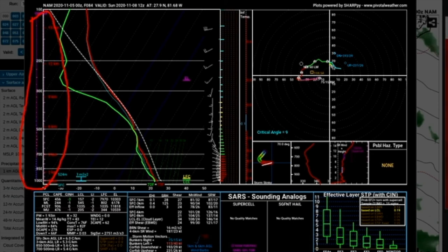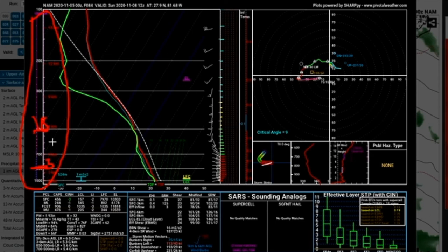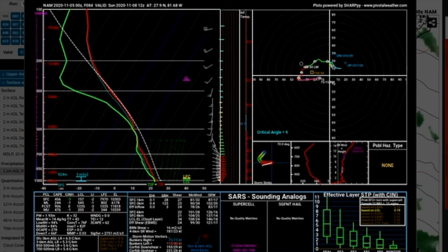It would be nice if the altitudes were actually in feet, but they're not — they are in millibars. So right here, 850 millibar, that's around 5,000 feet. 500 millibar, that's around 18,000 feet. 700 is going to be around 9,000 feet. So those are just some quick references, and that's generally pretty close to those altitudes.